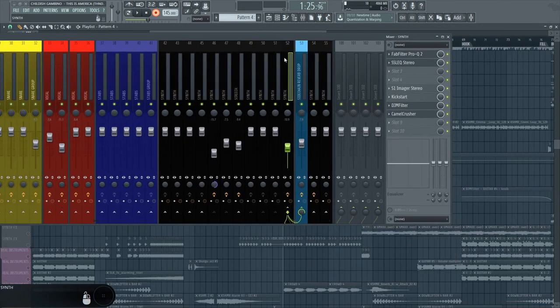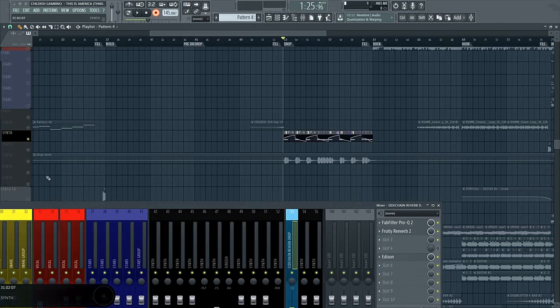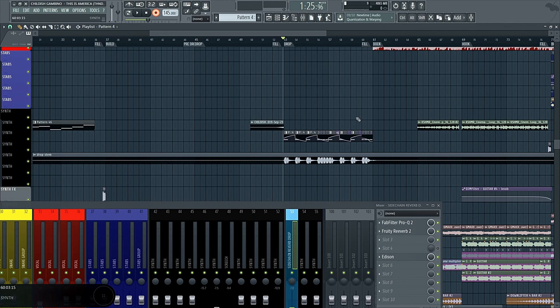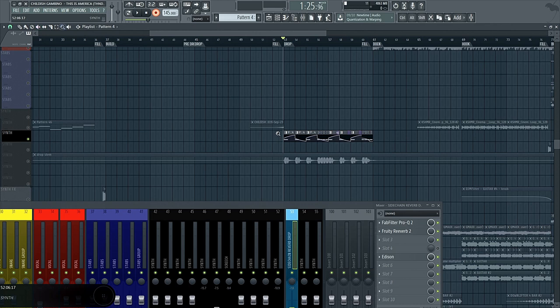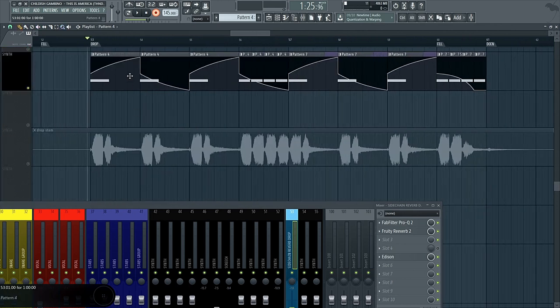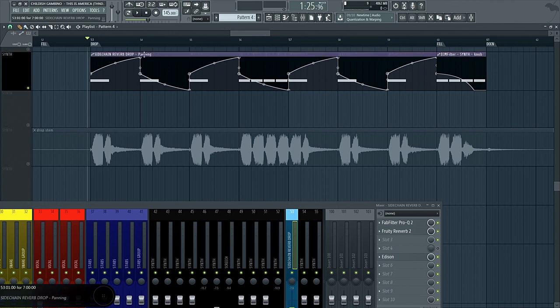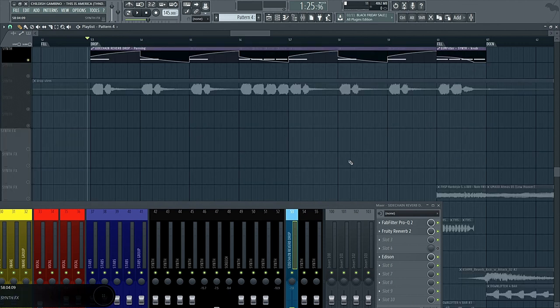And this sound here, the bass, goes into a sidechain reverb. So nothing too fancy. Another element that I put was to automate the pan effect, the sidechain reverb drop panning effect, to improve a bit the groove and to make the drop more interesting.